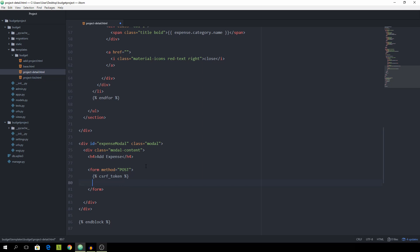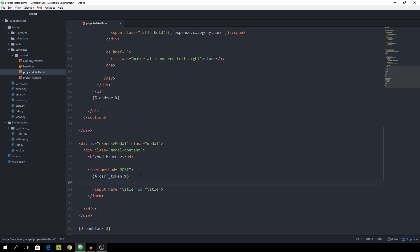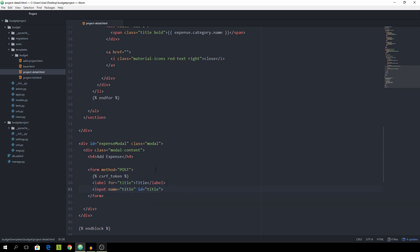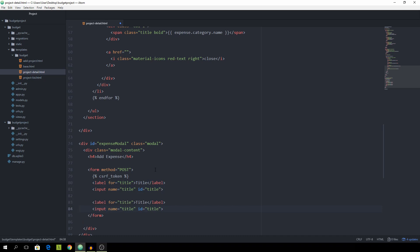And now we can start listing all of our inputs and labels. So first of all start with the input with the id of title and you want to give it the name of title as well. And then we want to have a label which is for title. And this is simply going to say title as well. And then we can copy both of them. And change that to amount.